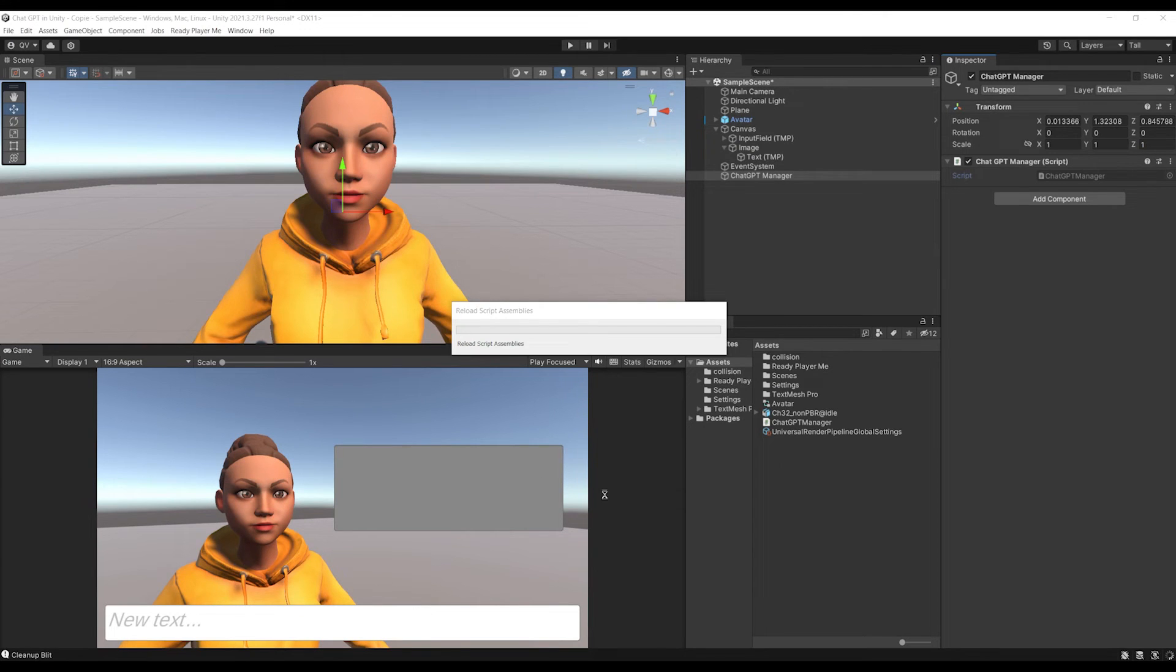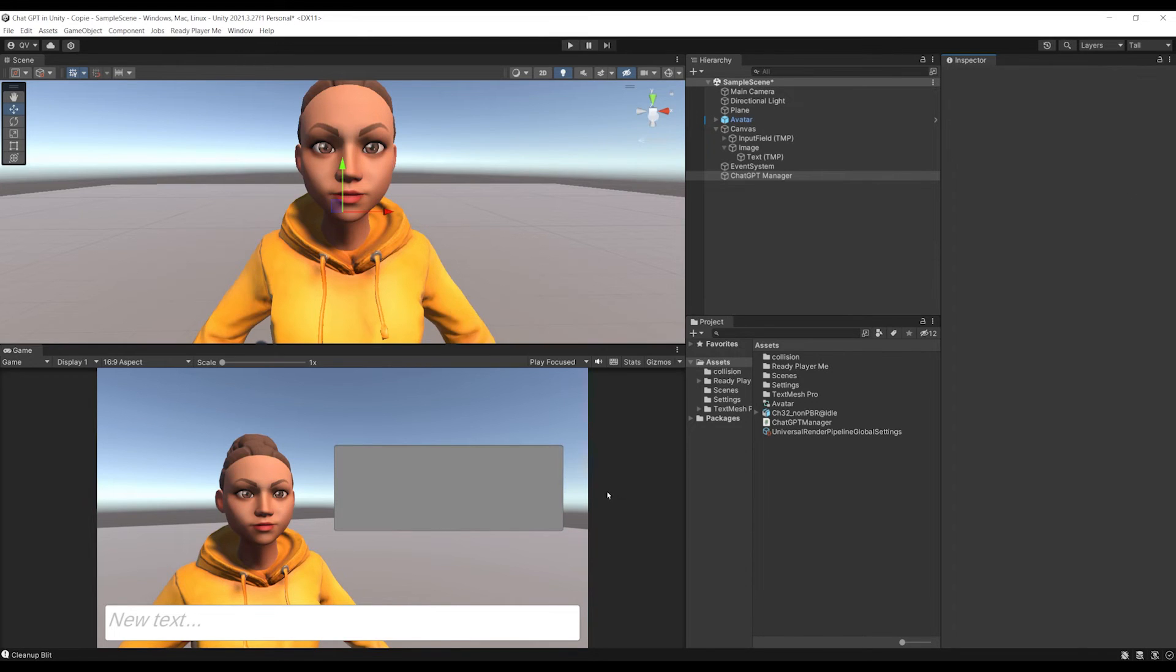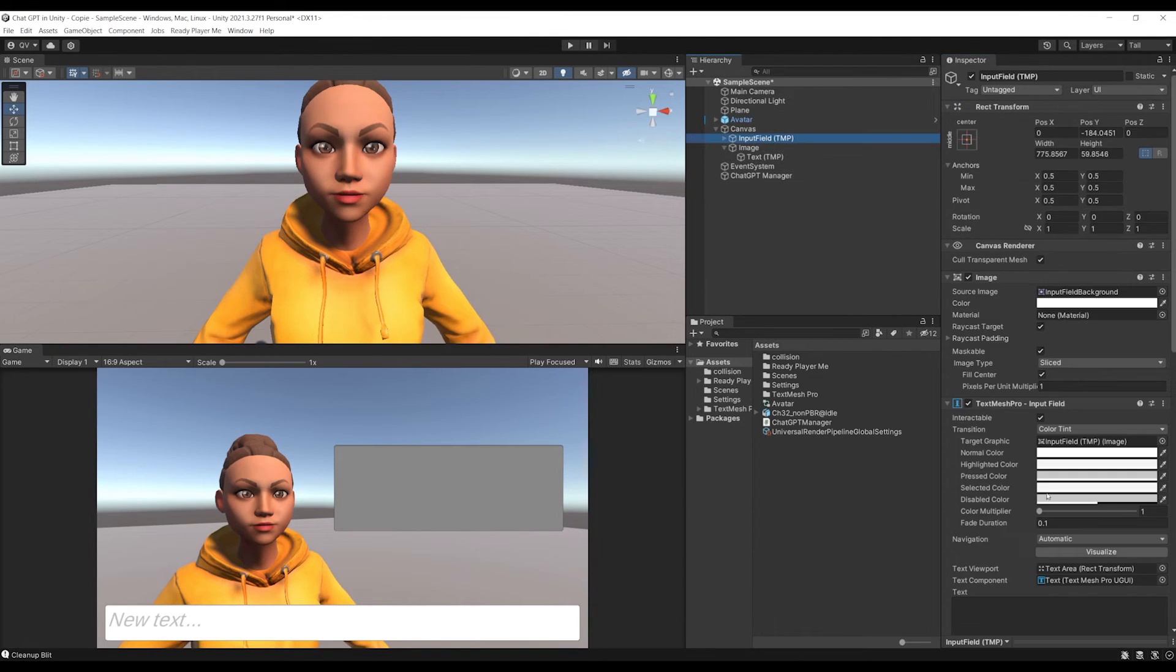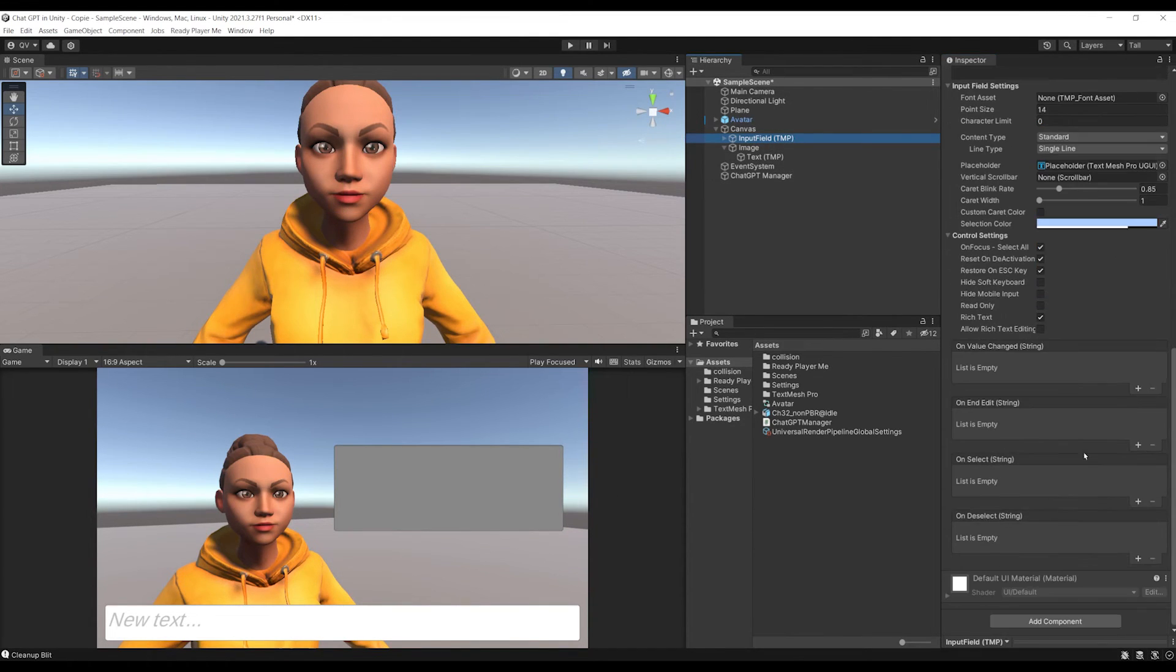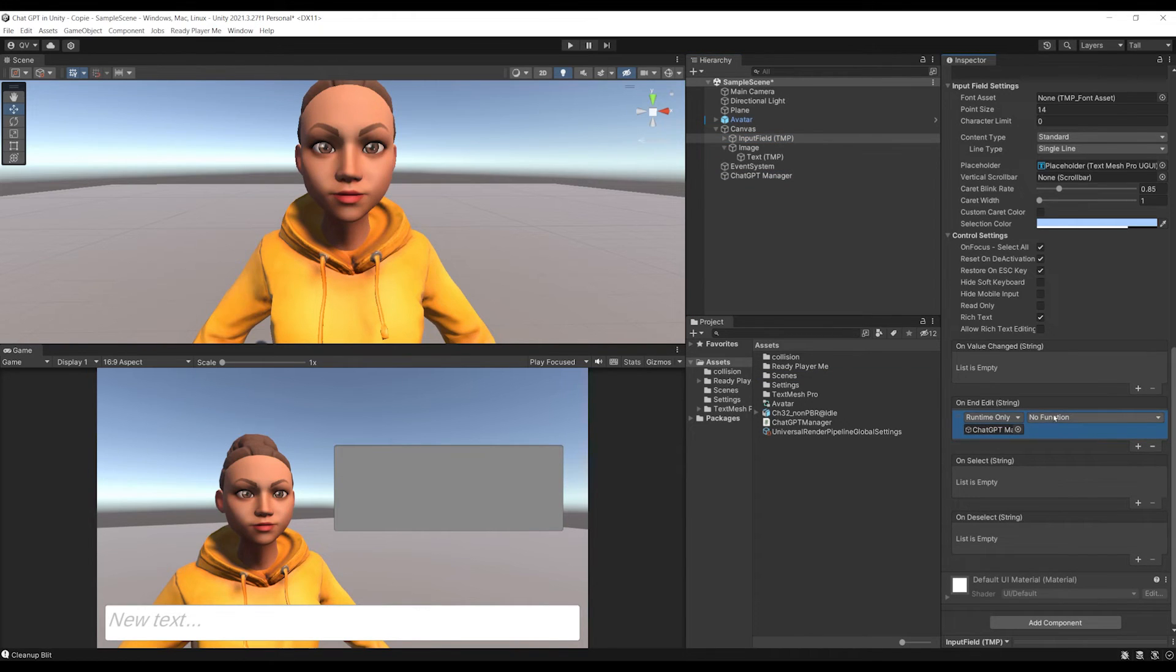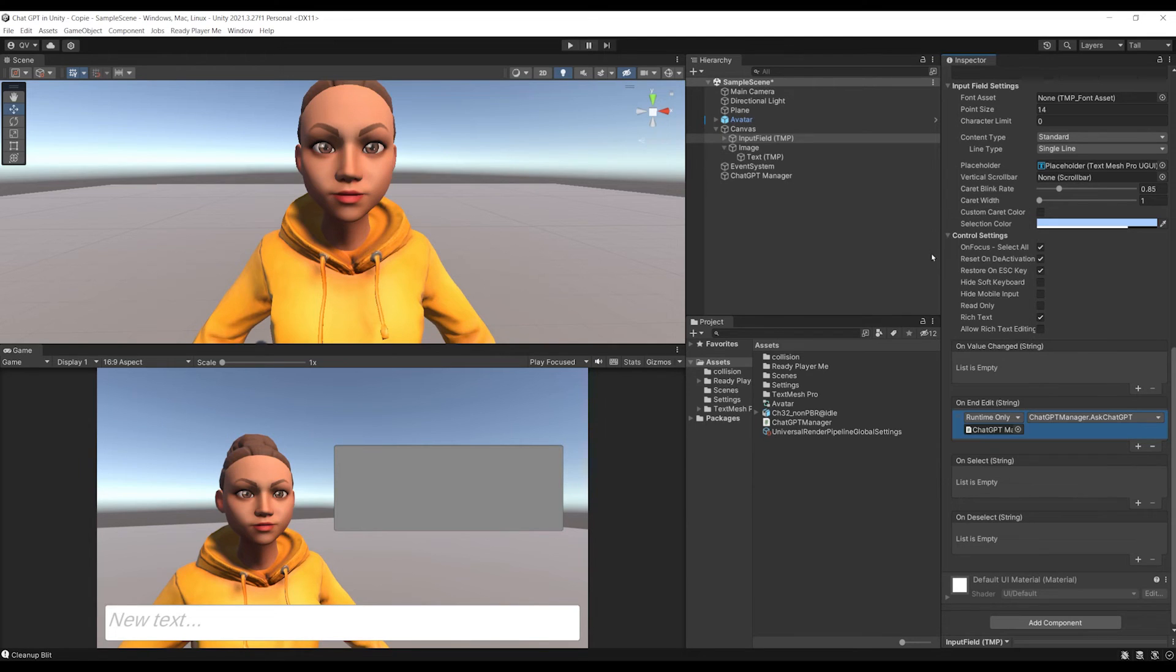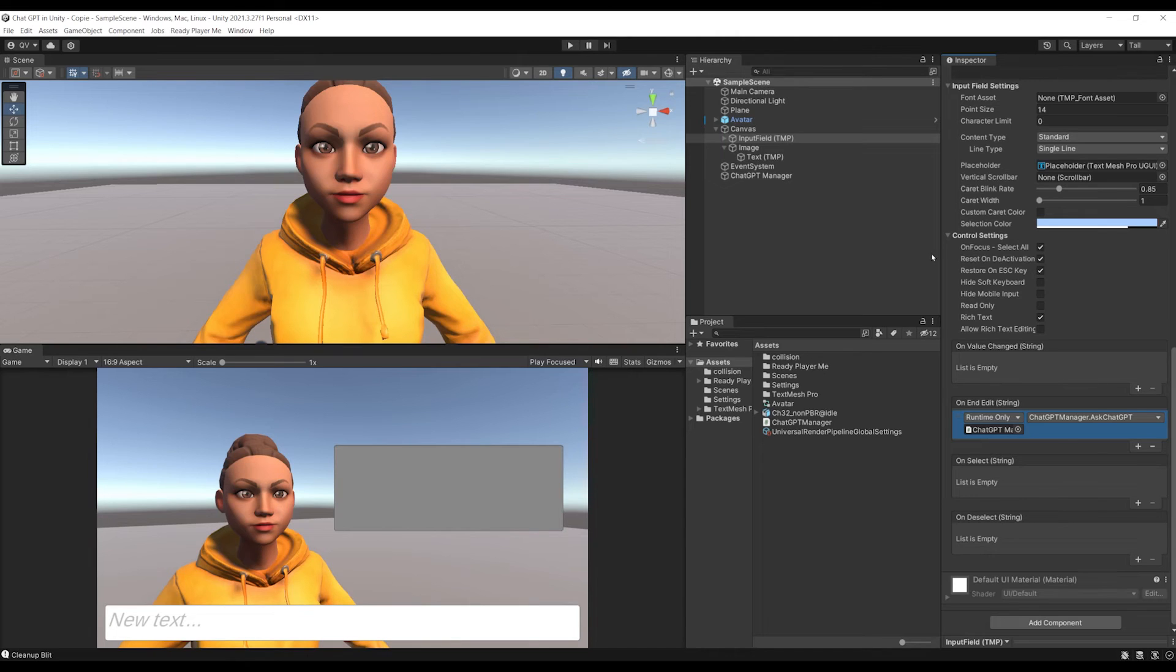So to test, let's go to our input field, click on the plus button next to on end edit, drag our ChatGPT manager to this, and call our AskChatGPT function here at the top. This way, when we finish editing the input field, we should be able to get a response from ChatGPT if everything goes well.